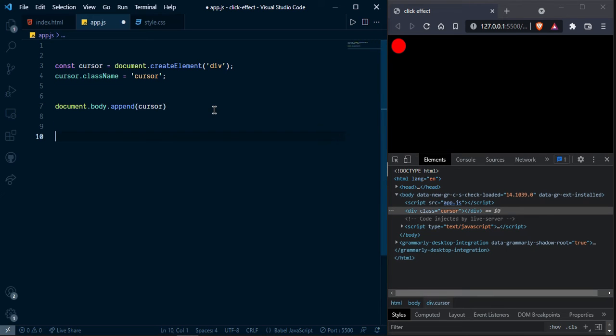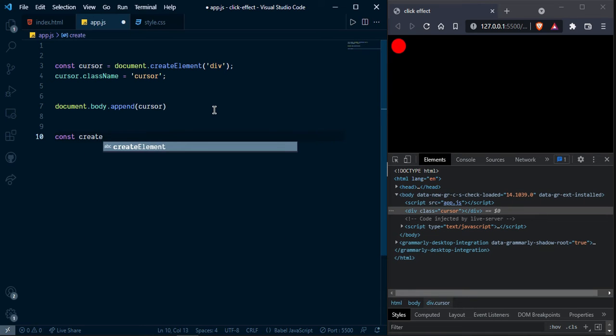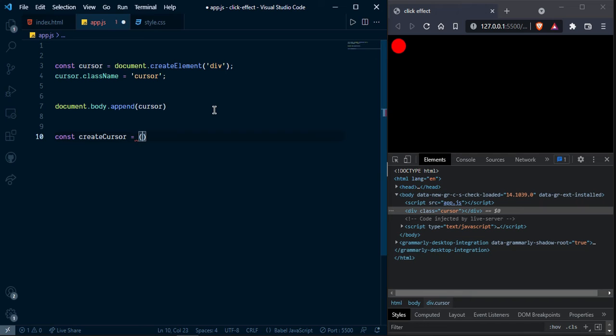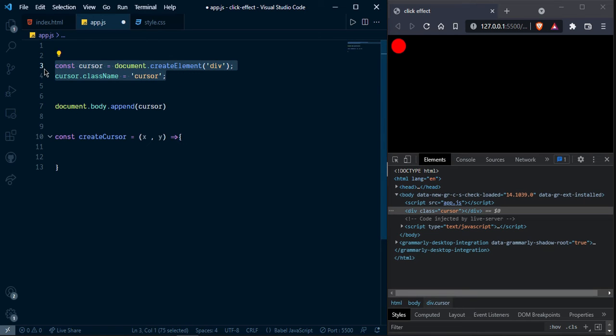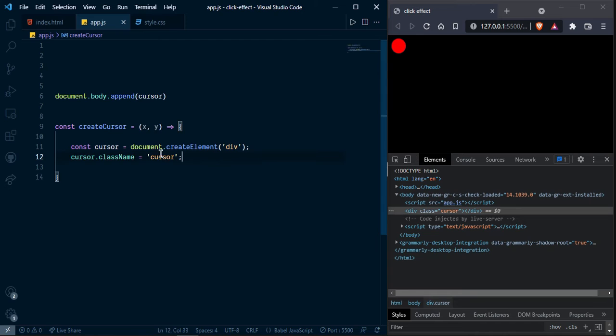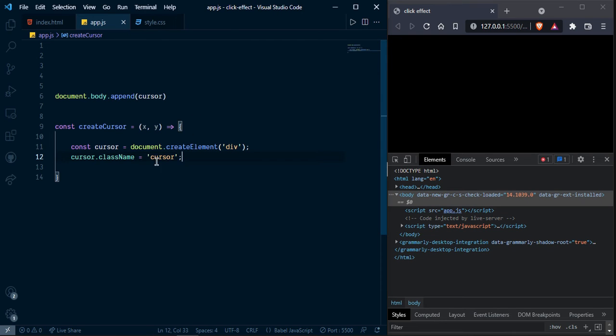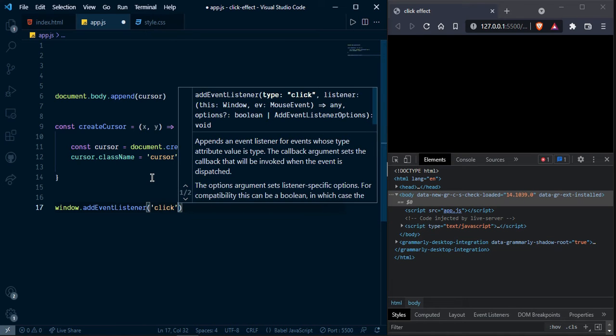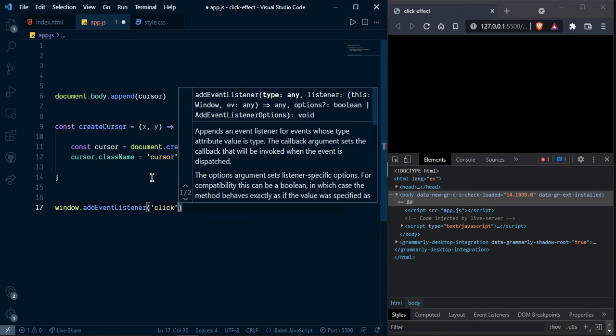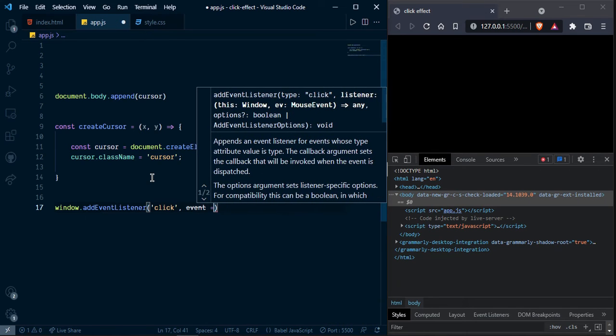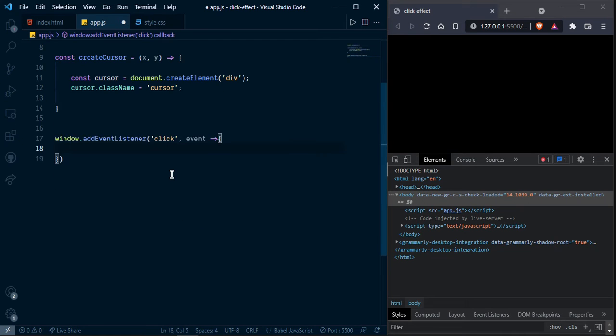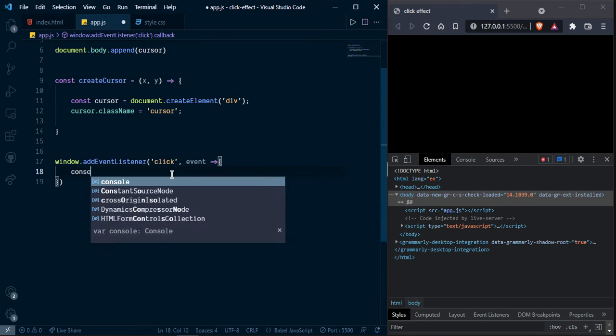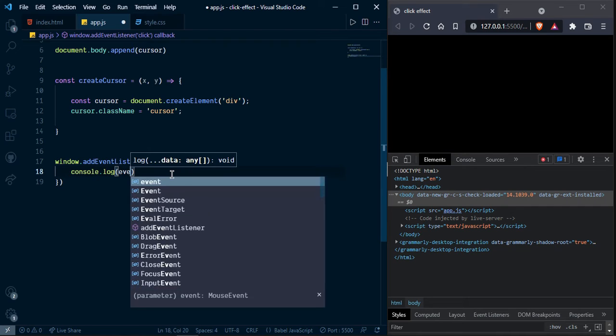First I am going to create a method, create cursor and pass x and y. And now here I am going to move inside of this pantha. And now I am going to add listener on windows. So here click on event now console dot log event.